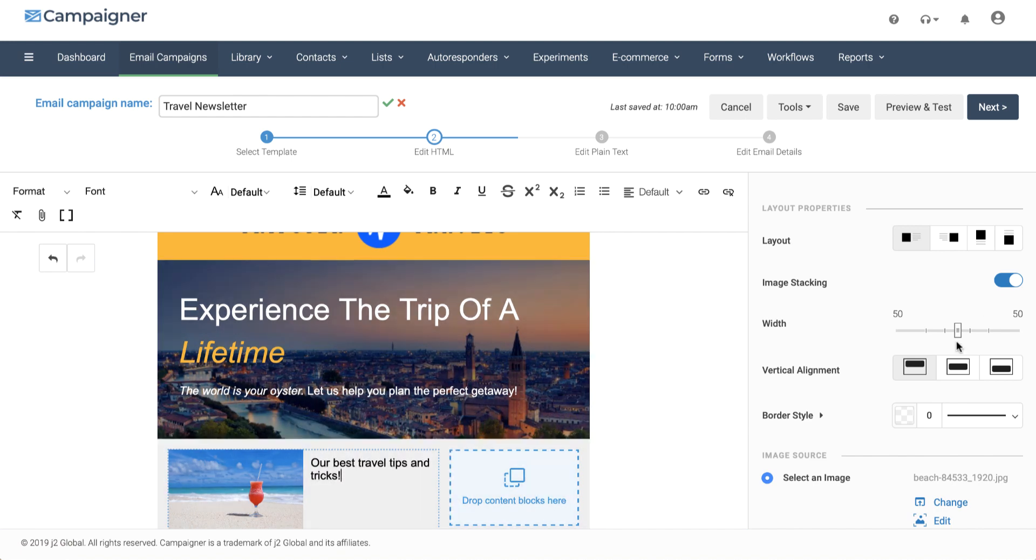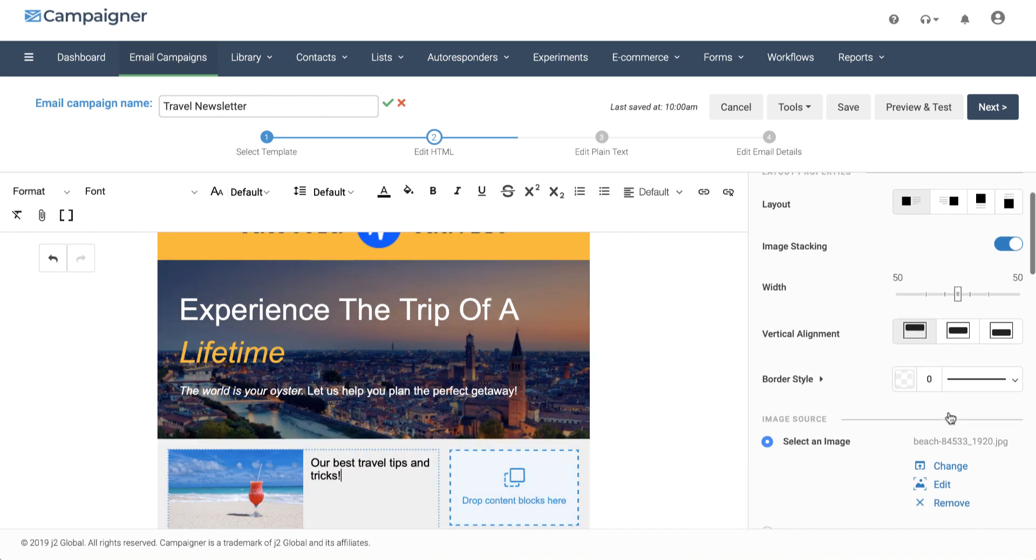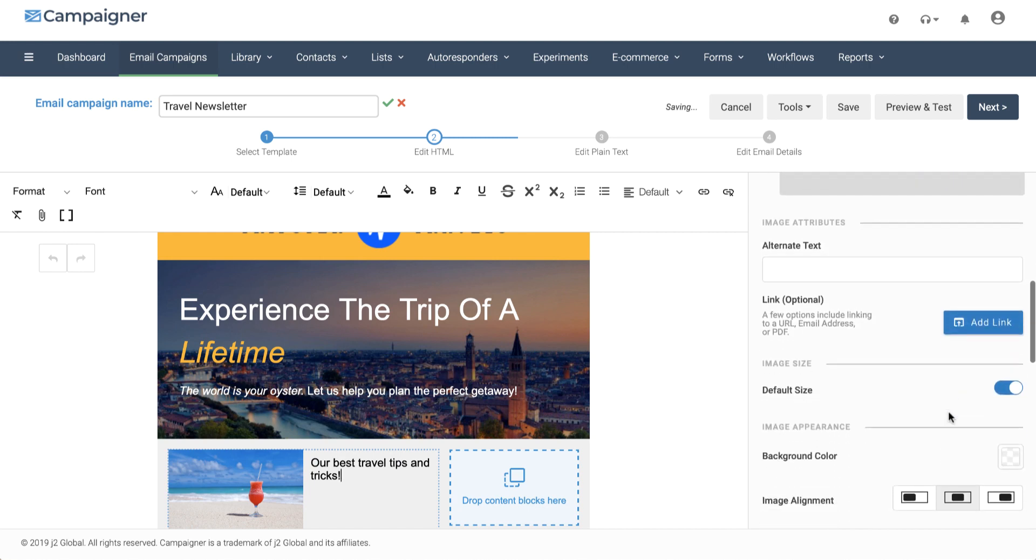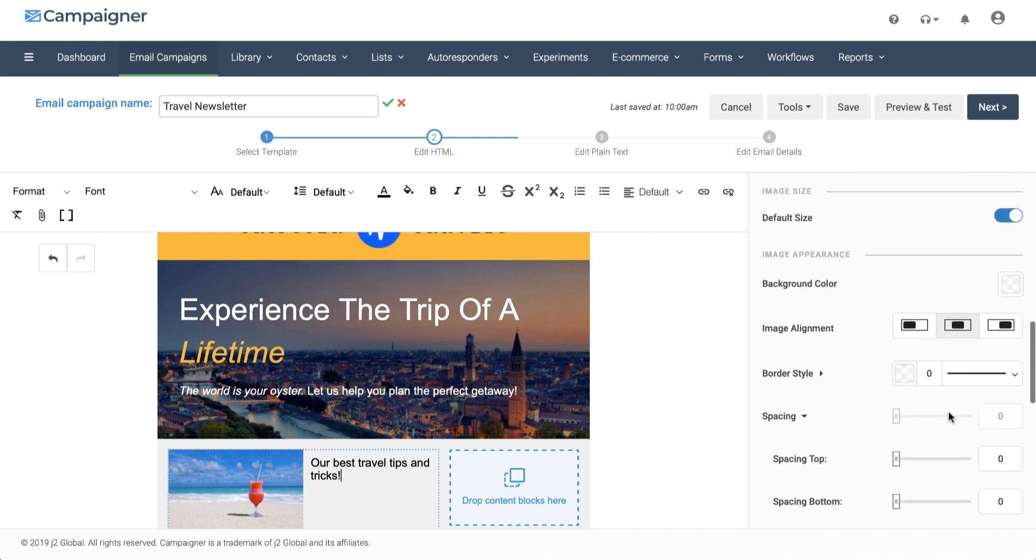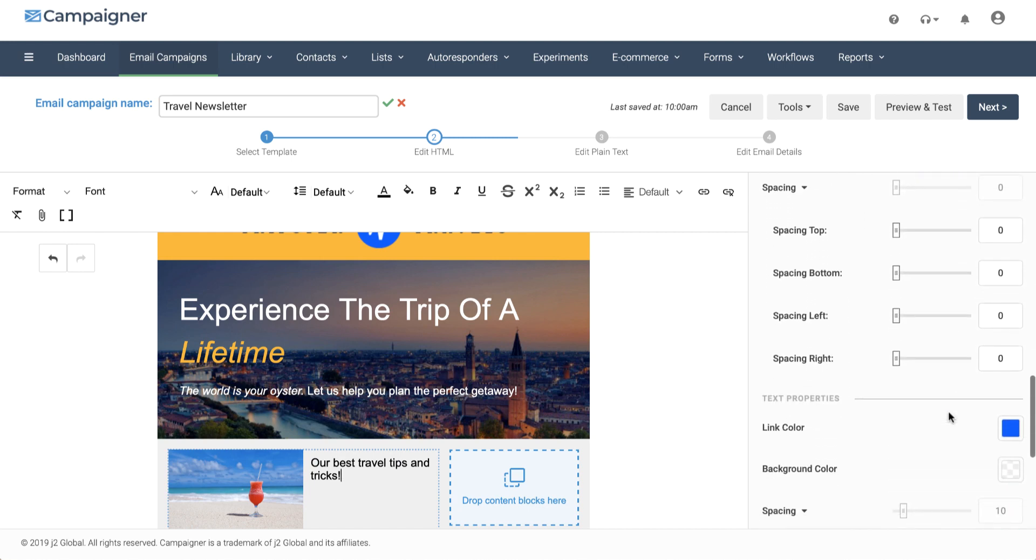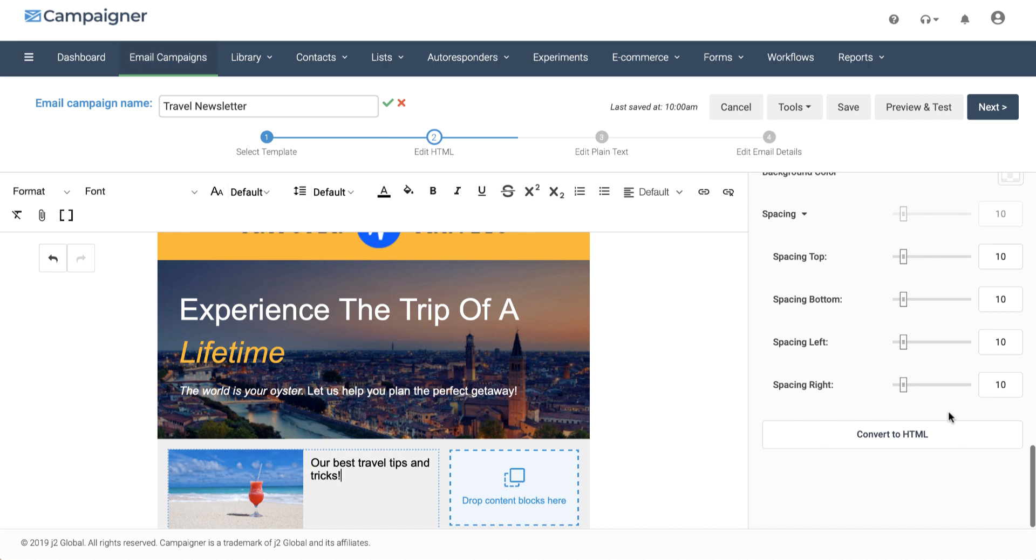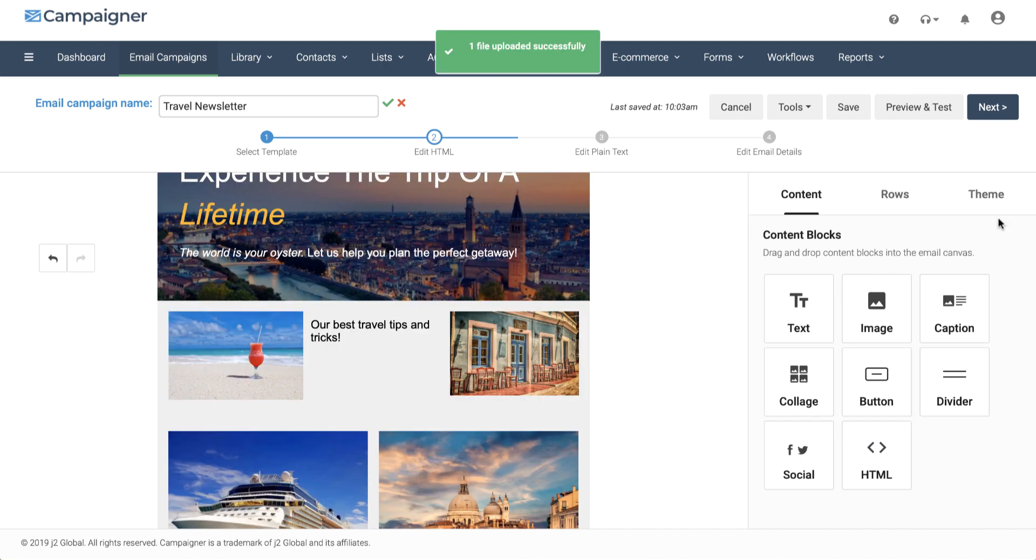We have formatting options for every block on the right-hand side. I've already added an image on the right-hand side.